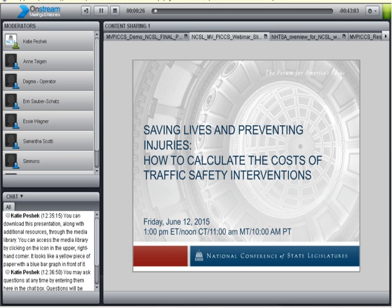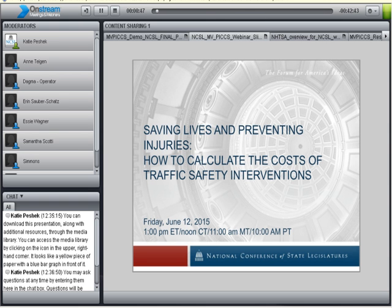Good day and welcome to the webinar, Saving Lives and Preventing Injuries – How to Calculate the Cost of Traffic Safety Interventions. Our webinar today is hosted by NCSL's Natural Resources and Infrastructure Committee and is a part of the committee's 2015 Spring Webinar Series. For a complete schedule and registration, please visit our website at www.ncsl.org.